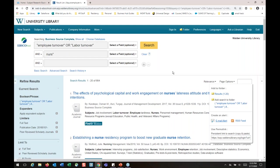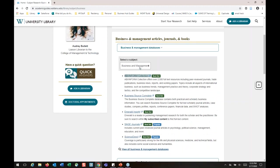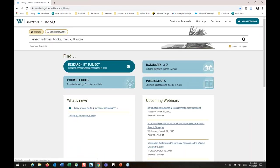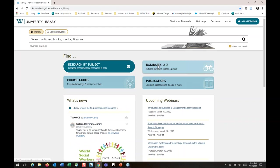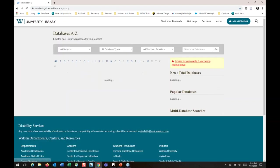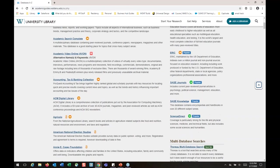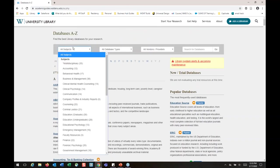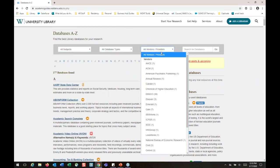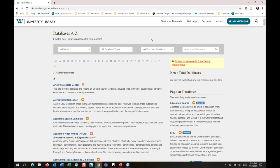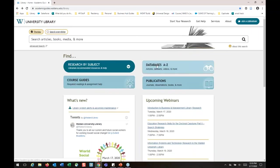Back on the library homepage, you can look at all the databases listed on the databases A to Z page. You can sift through them using the drop-downs to narrow by subject or vendor. If you have any questions about the content on the A to Z page, the research page, or looking for course readings, email us — it's part of our jobs and we love helping you.